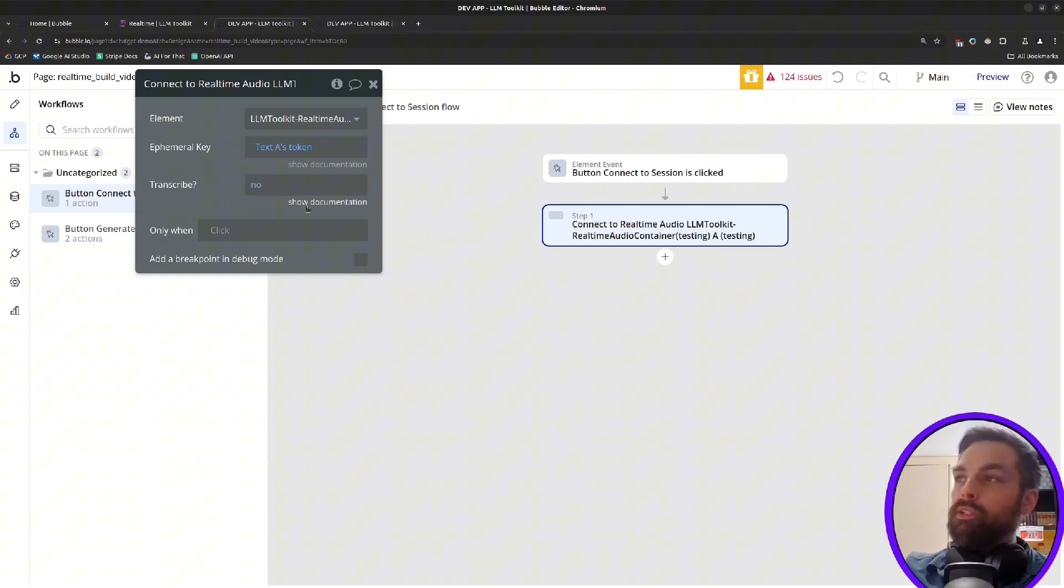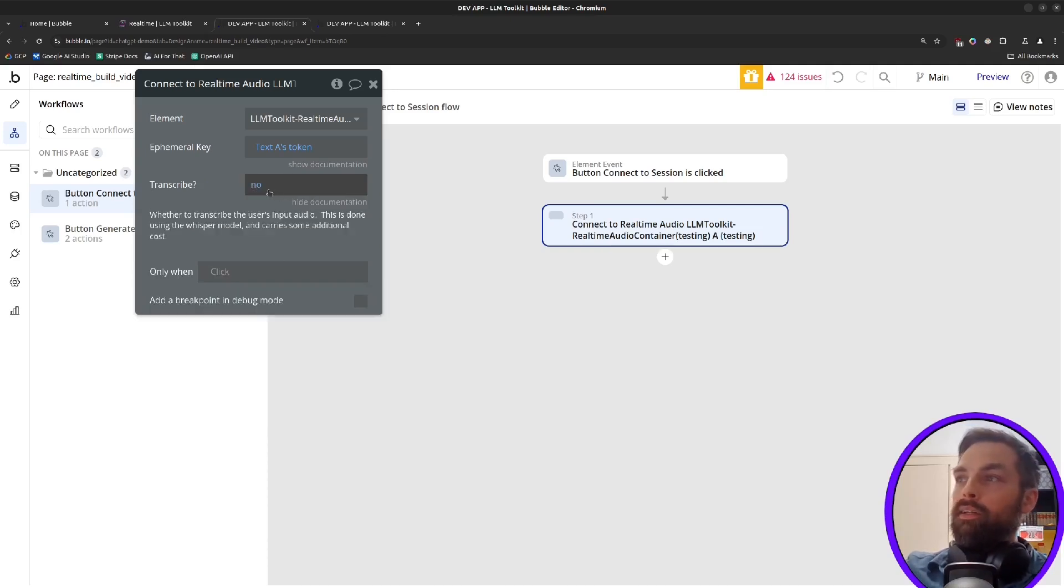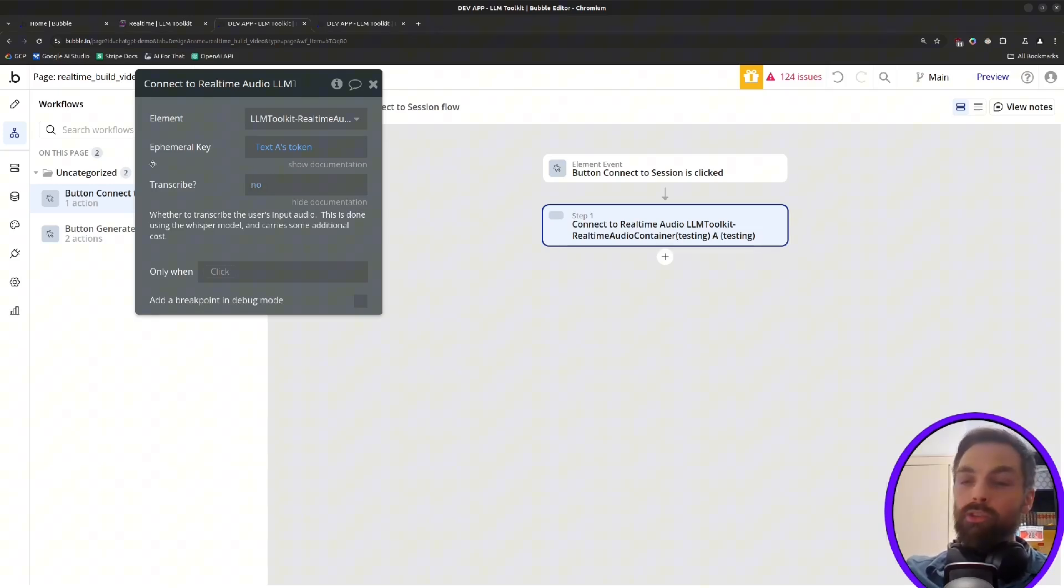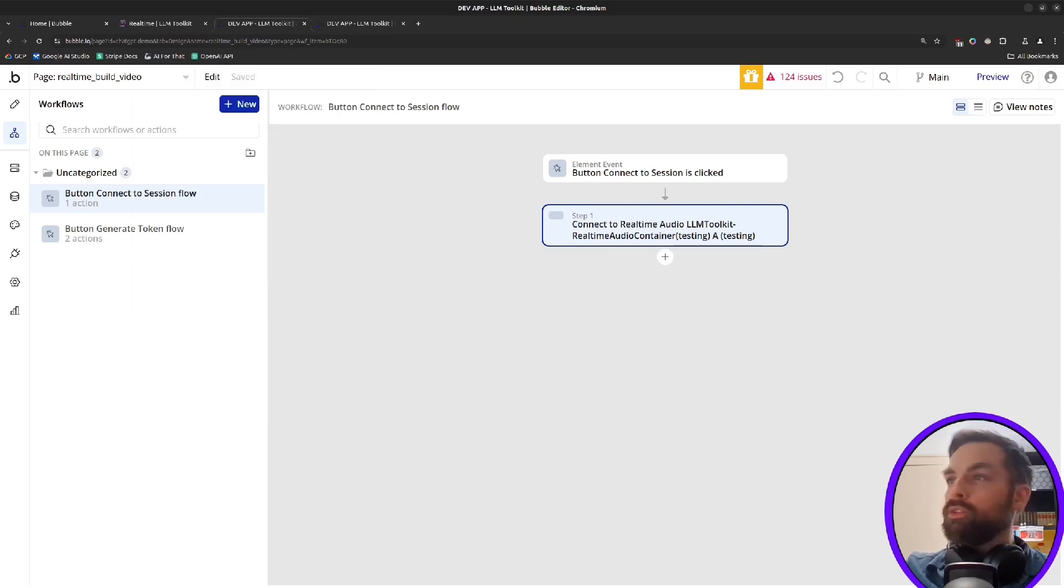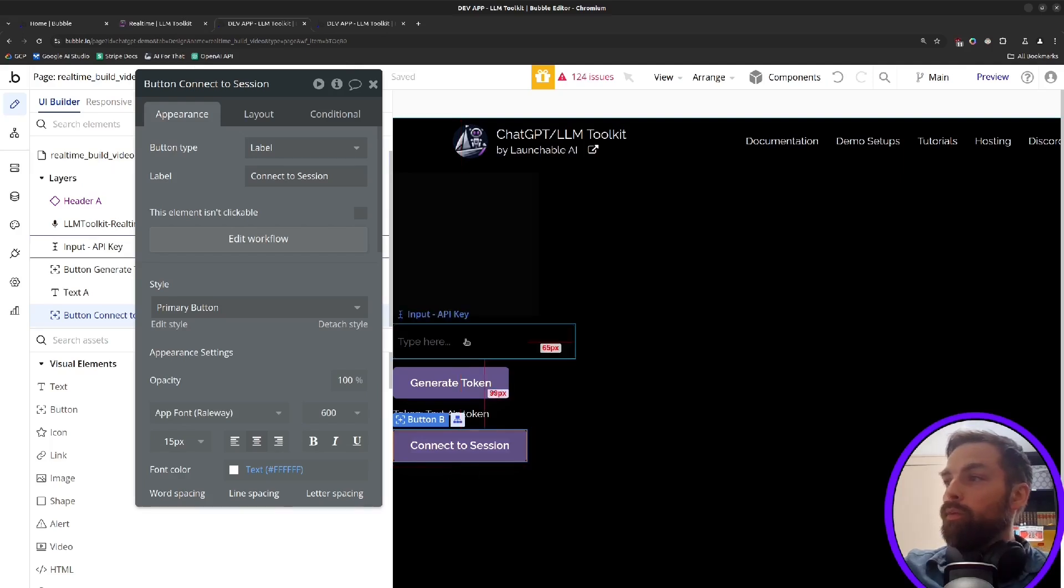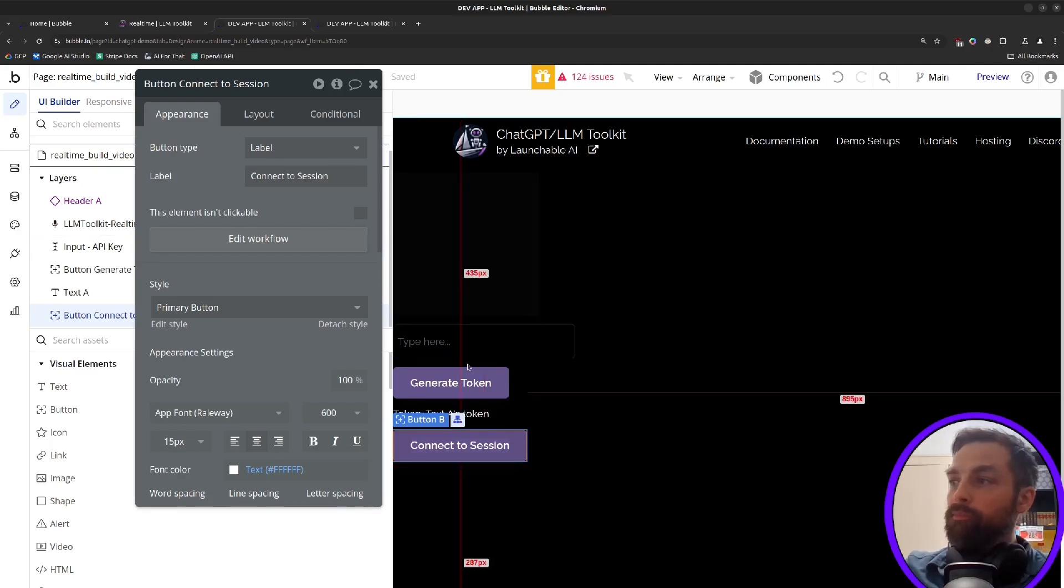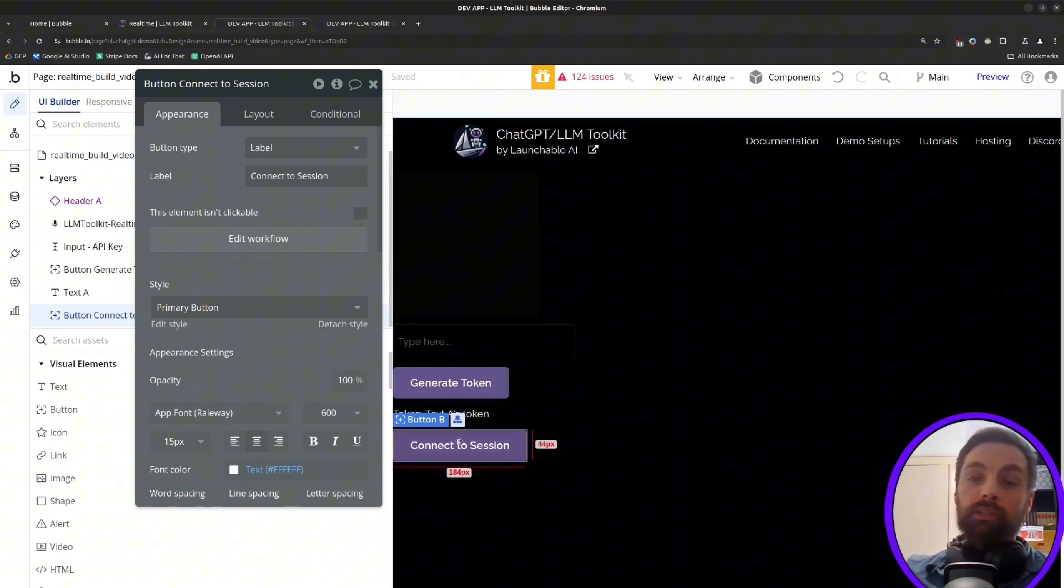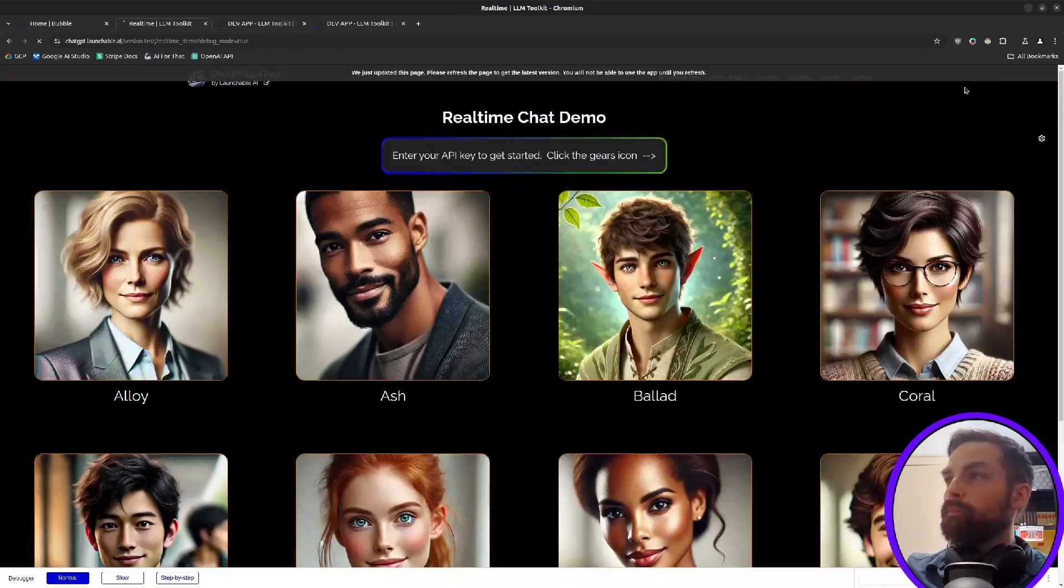And then we have this option to either transcribe the user's input or not. If you're not going to be displaying it in text, leave this off. There's an additional cost. OpenAI will transcribe it using Whisper, but it costs a little bit to do that. So depending on your use case, we'll just leave it off for now. And that's basically all you need to do. So once we load this page, punch in our API key here and generate our token, then we should be able to connect to a session and talk to an AI. So let's see if this works.